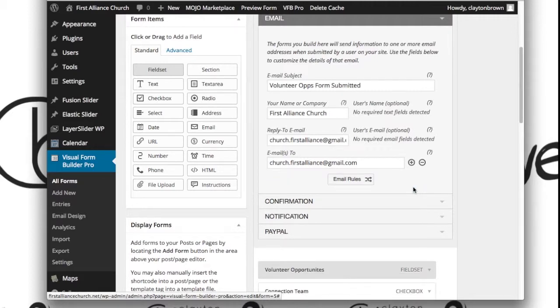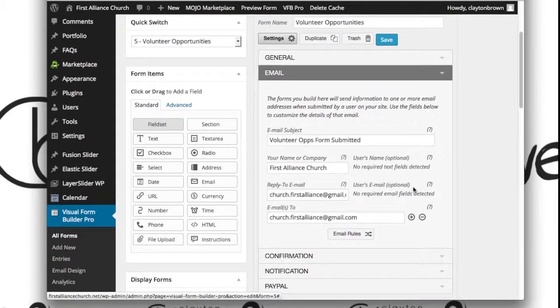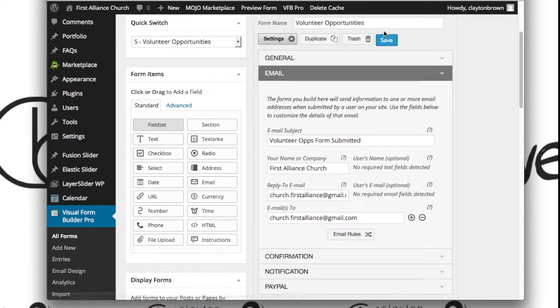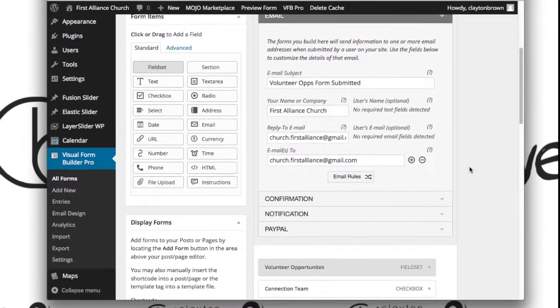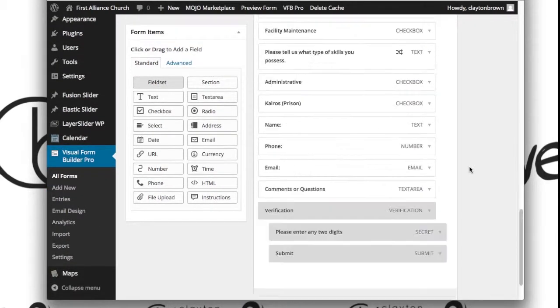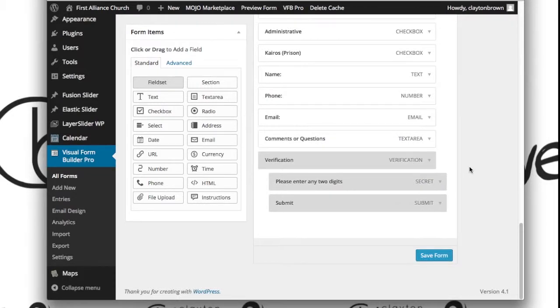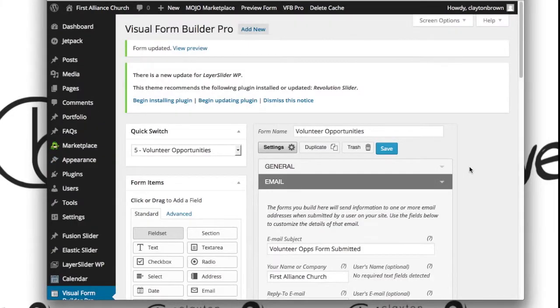Once you've done that, make sure to hit the Save option right up here. And there you go—you've just edited the functionality of the form. See you in the next video.